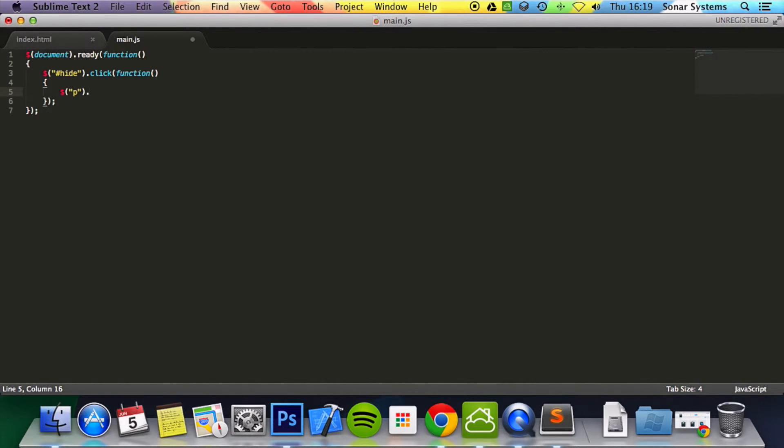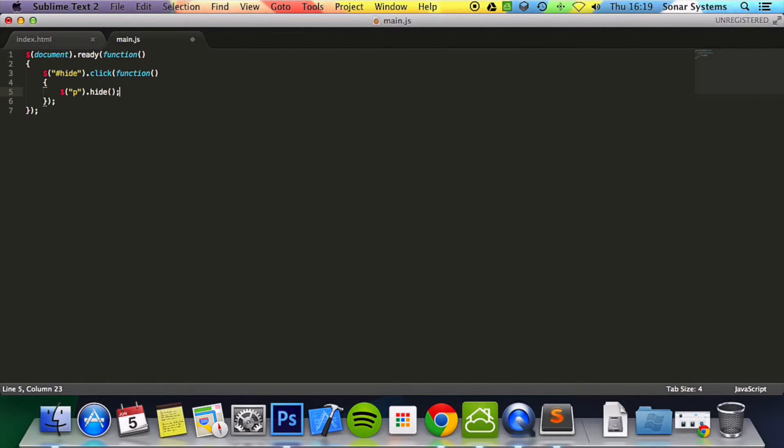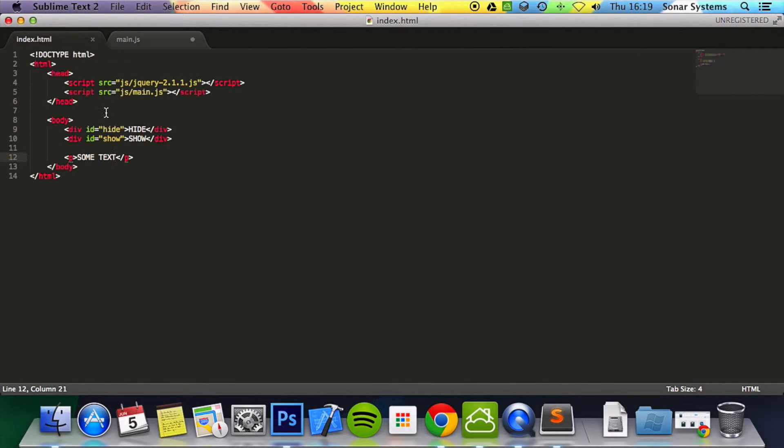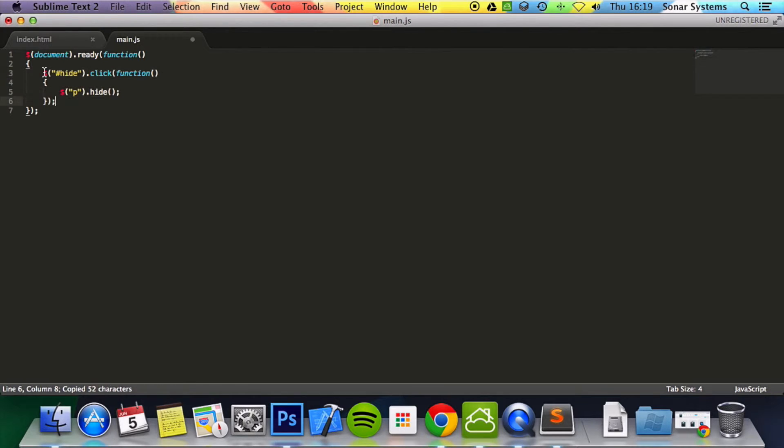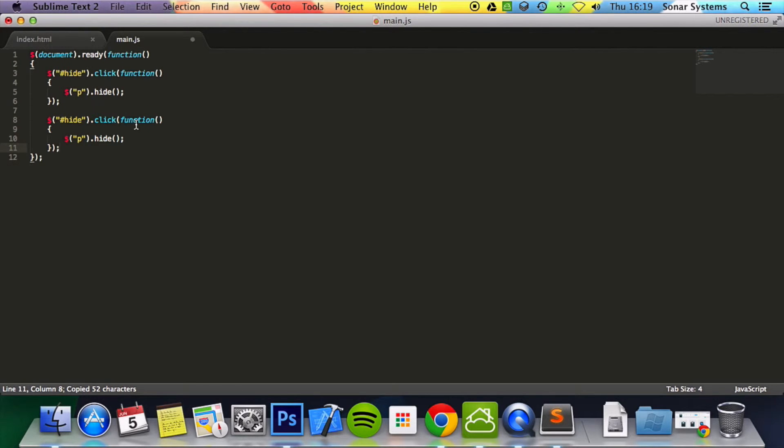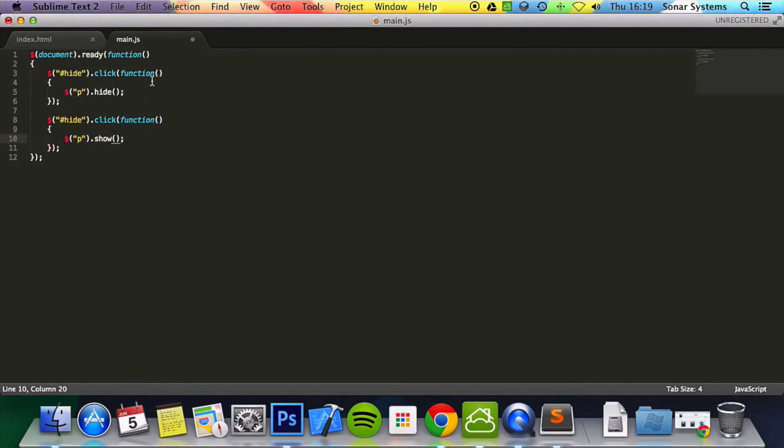I'm going to put dot hide so it will basically hide it when this element is clicked and as you guessed it we're going to do this again but for the show so every time the show one is clicked it will show it. So we're going to put show and I'm going to put that to show.